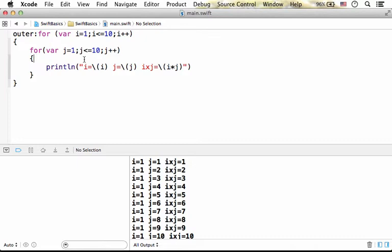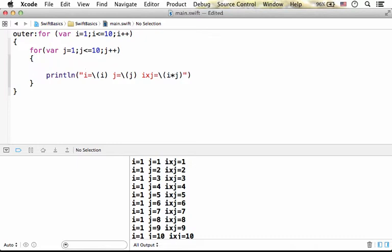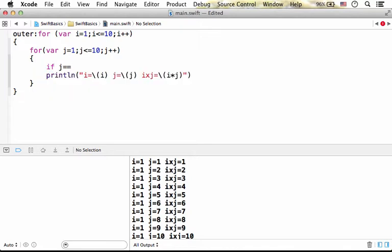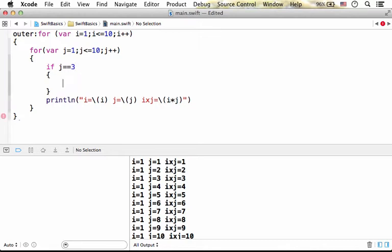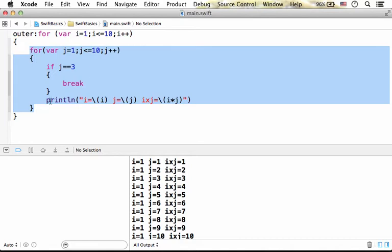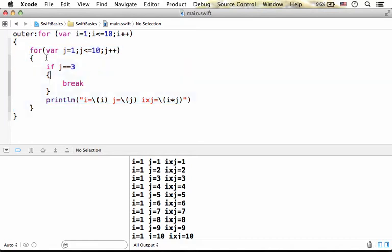Now, if for example we place if j equals to 3, we want to execute the break command, meaning that if j is 3, then this loop stops its execution and then we move to the next iteration of the outer loop.